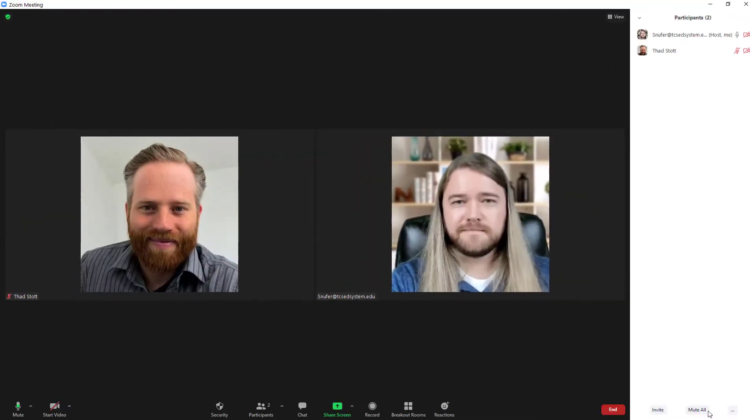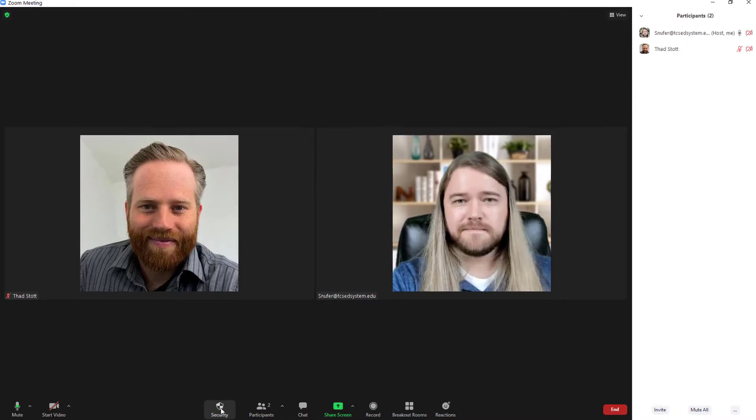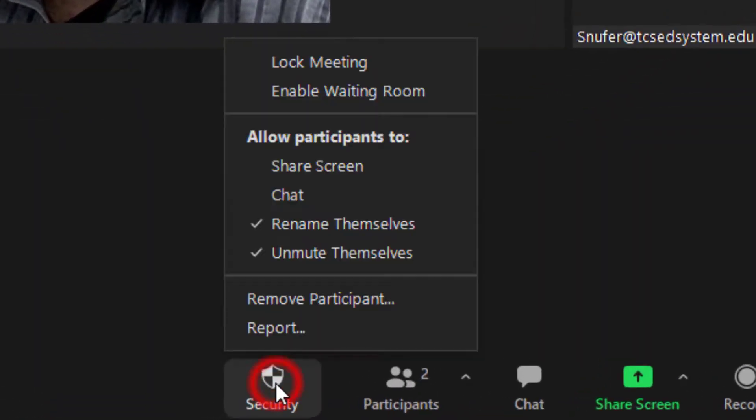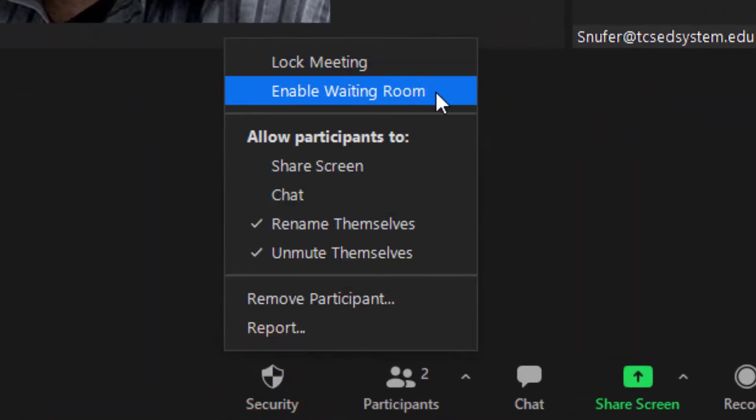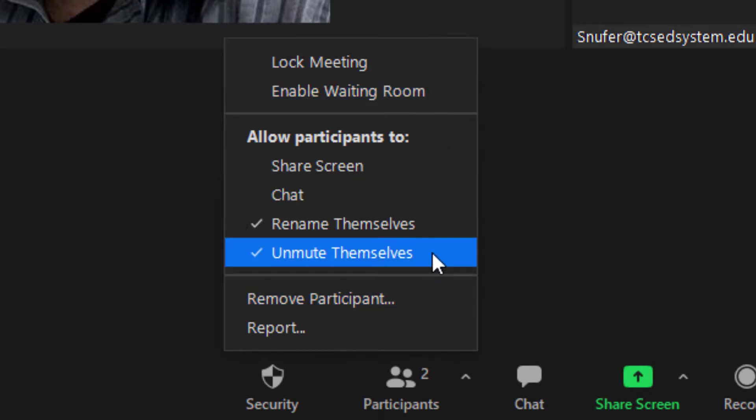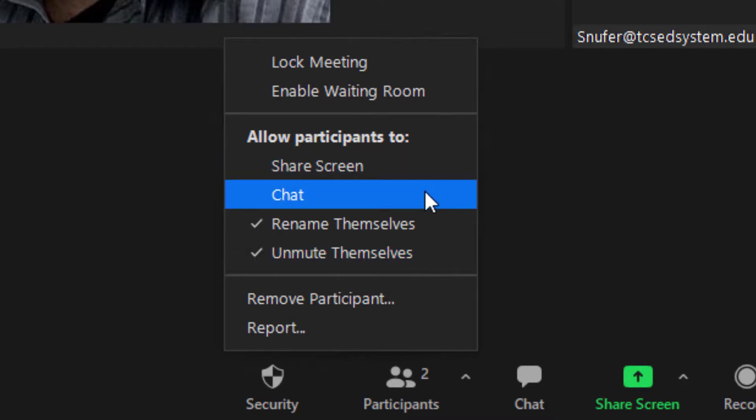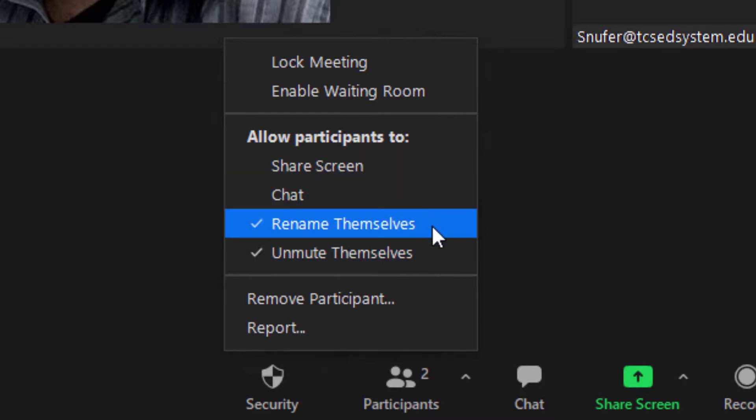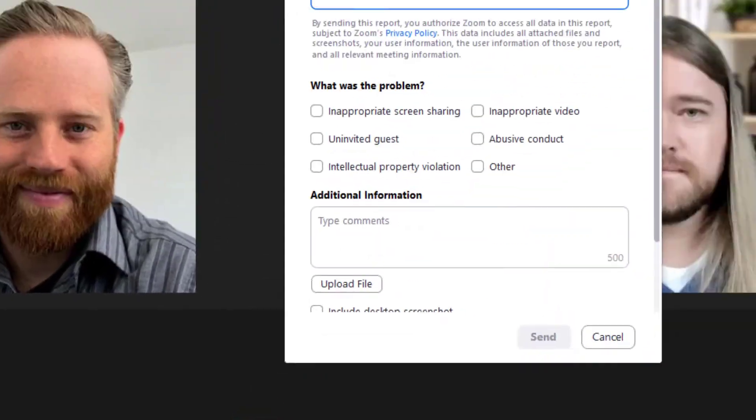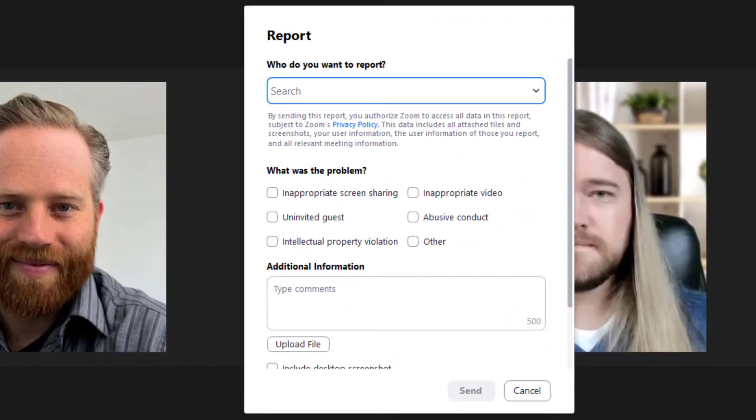Some of these options are also available if you click on the security button at the bottom of the menu. Here I can lock a meeting. I can enable a waiting room. I can remove participants. I can also prevent them from unmuting themselves, sharing the screen, chatting, or renaming themselves. Finally, you have an option to report unruly participants.